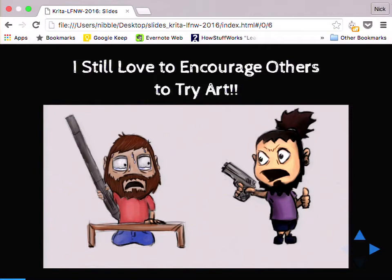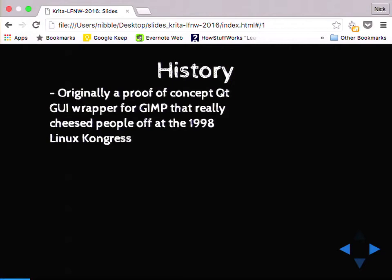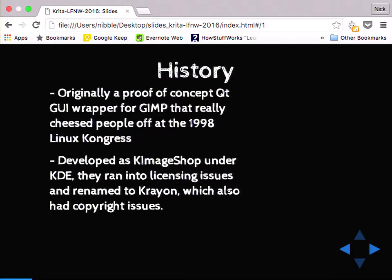A little bit of history around Krita. It was originally developed as a proof of concept QT GUI wrapper for GIMP. At the time, this really cheesed people off — people were not happy. It's kind of a multi-toolkit programming thing. You can read email threads where they're just flaming each other back and forth. So they went ahead and got over to KDE. KDE started developing this K image shop, but ran into licensing issues. So they renamed it to Crayon, which not surprisingly also ran into trademark issues. Finally, the name Krita was chosen in 2002.